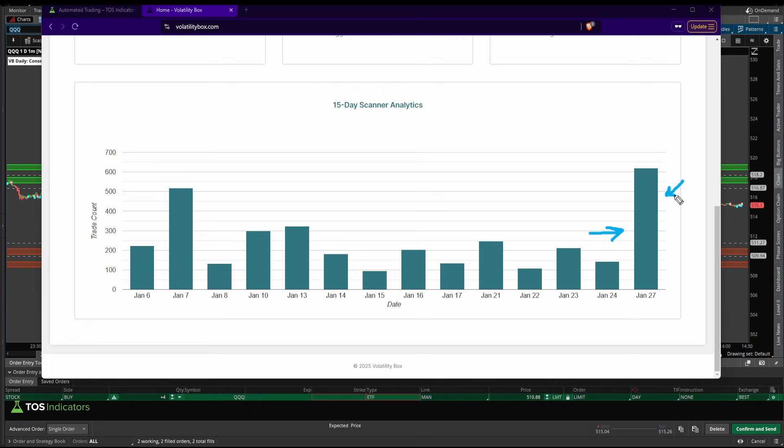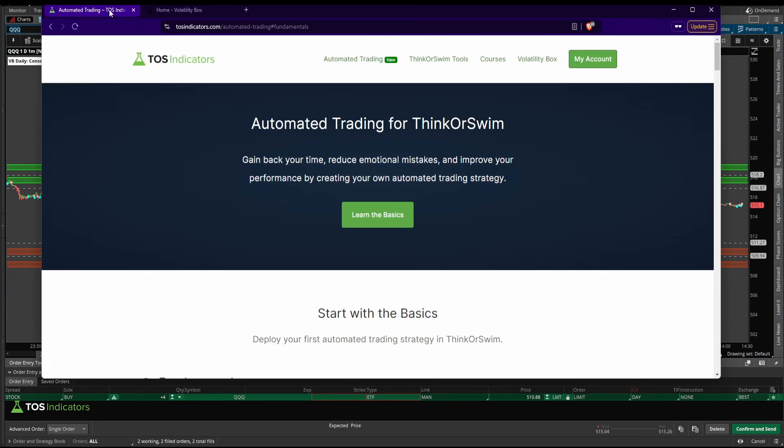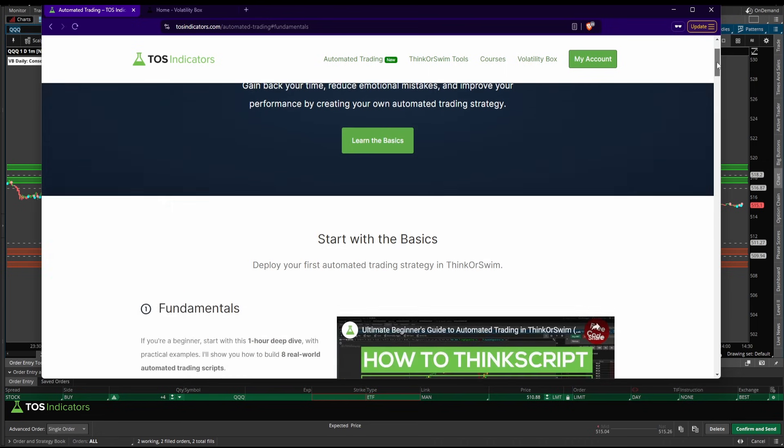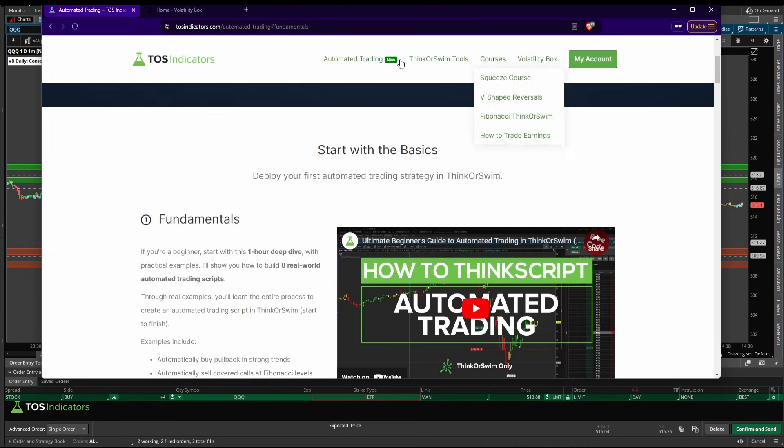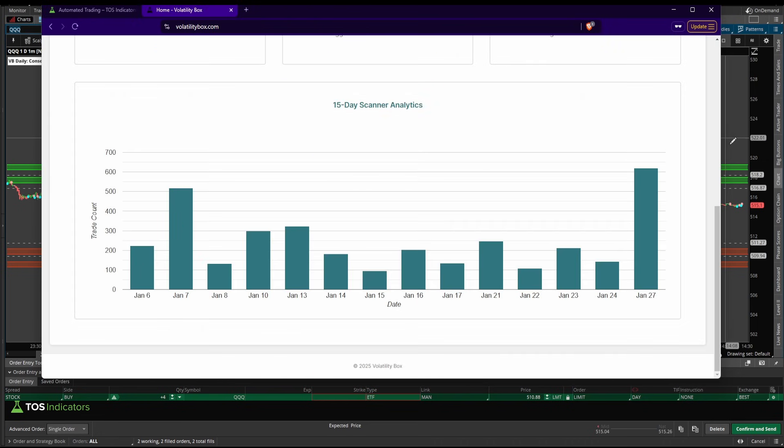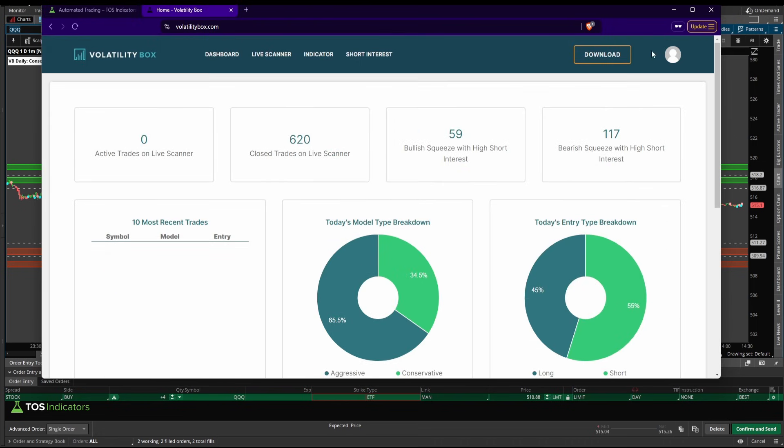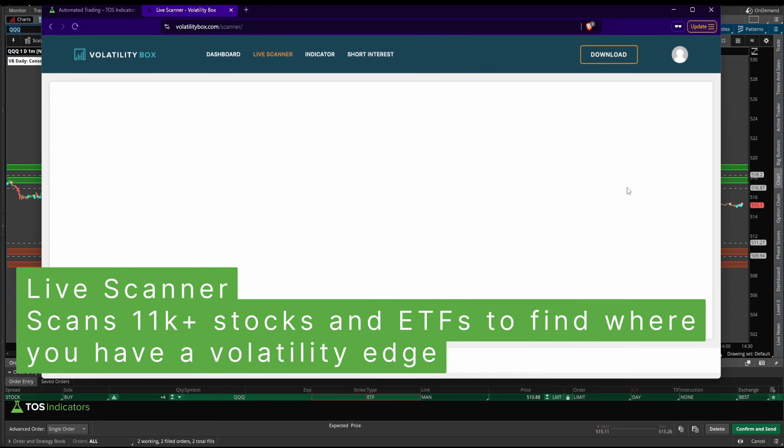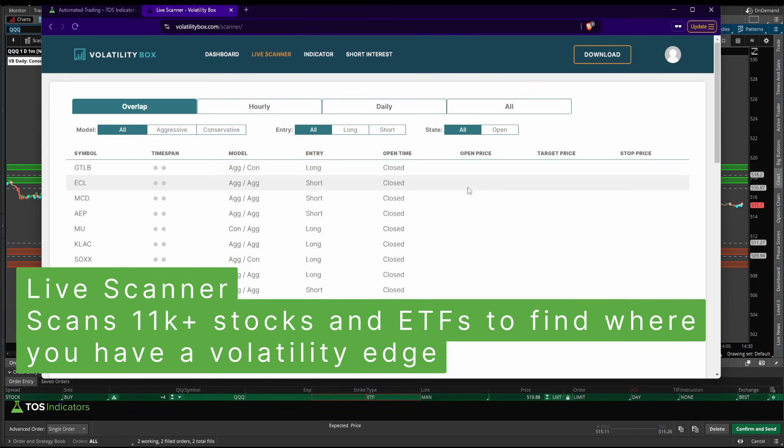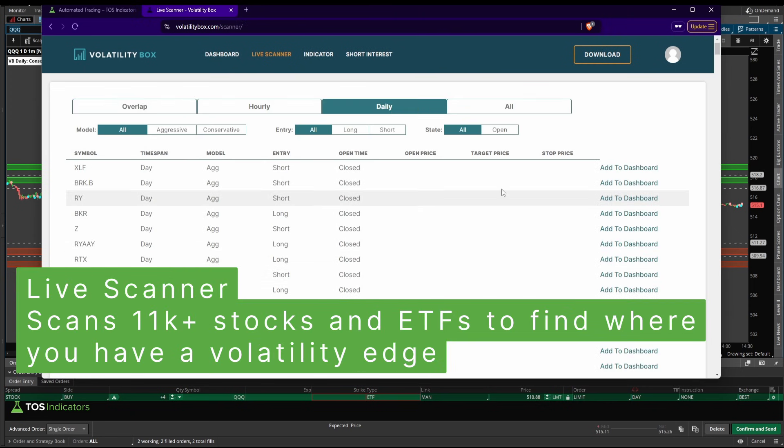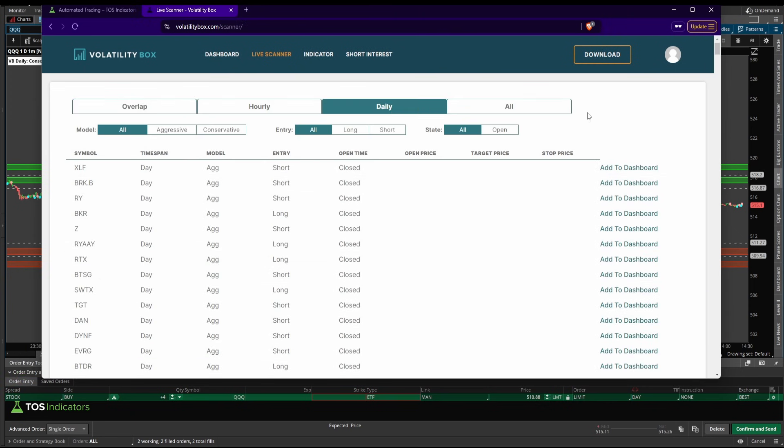With this increased volatility, I'm looking to take advantage of stocks that appear on our live scanner. Now you'll find on days like today, when there's a lot of stocks on our live scanner, it becomes really hard to sit there and monitor a bunch of different charts.